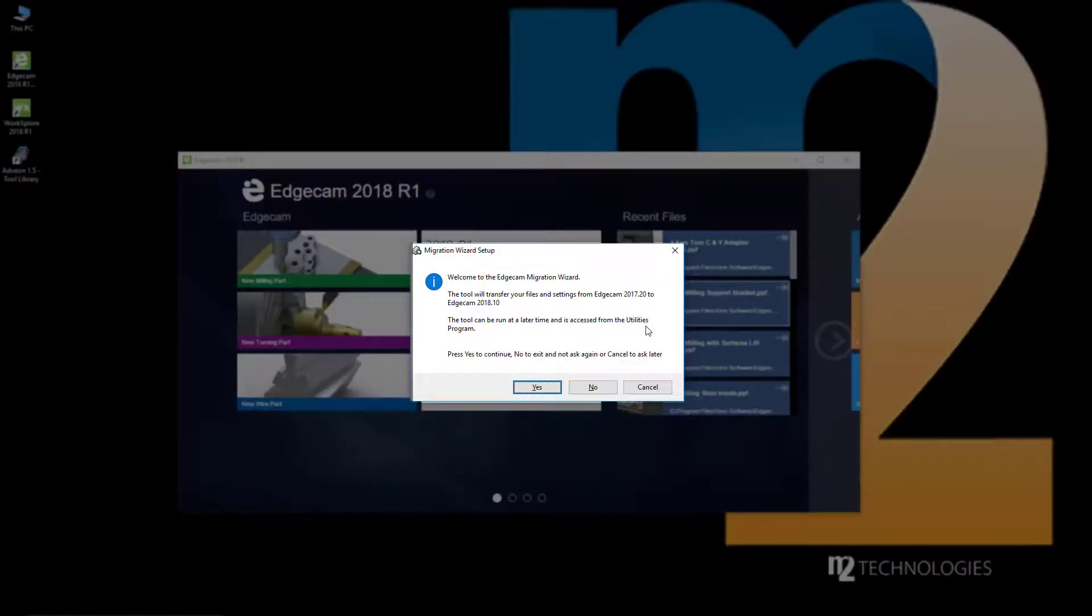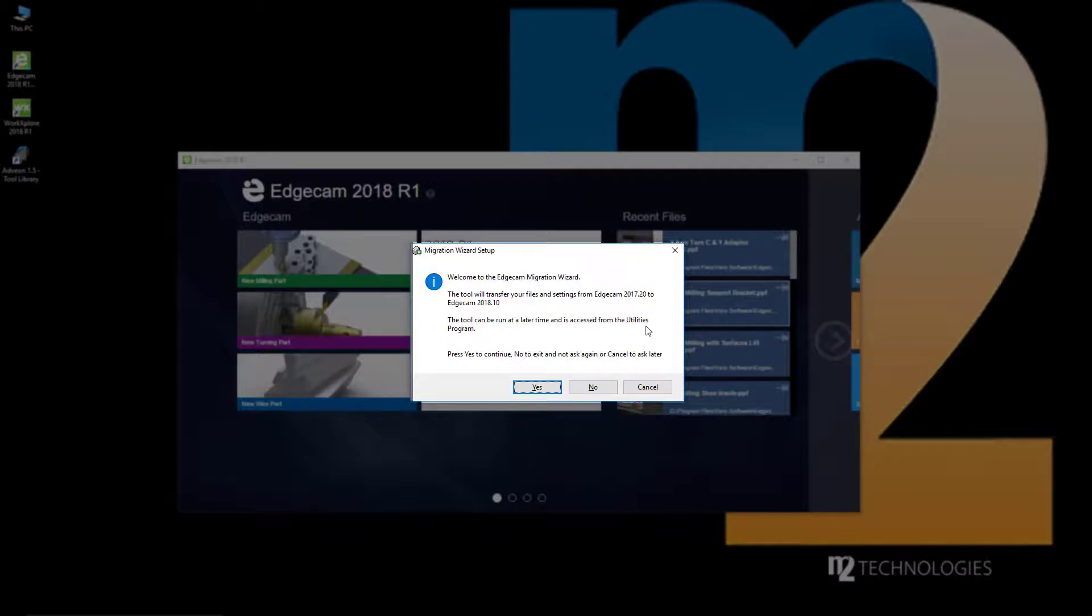Next, we see the File Migration Wizard. This is a handy utility for copying user data from your previous version to the new version. You've probably configured the previous version exactly the way you like it, and this utility will copy those settings to the new version automatically. This is a very simple utility to use.